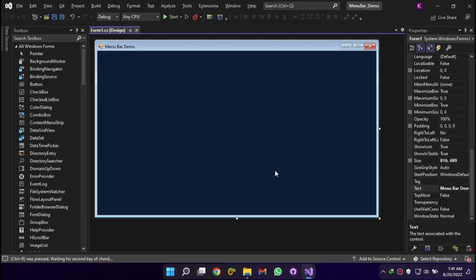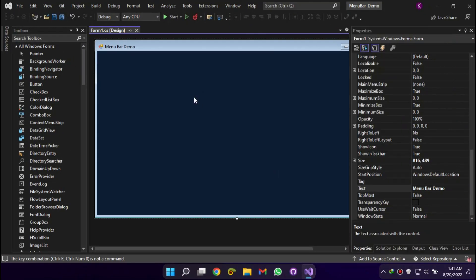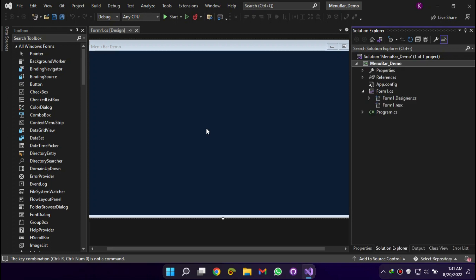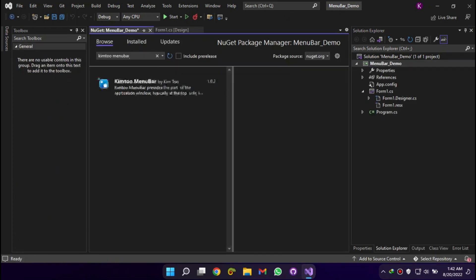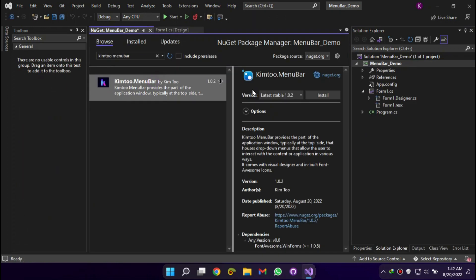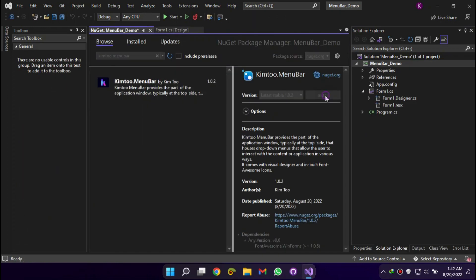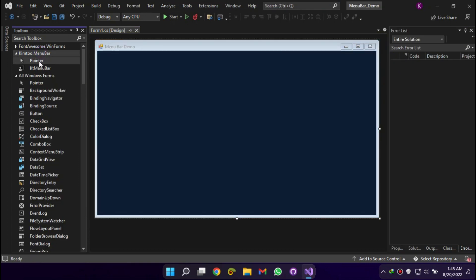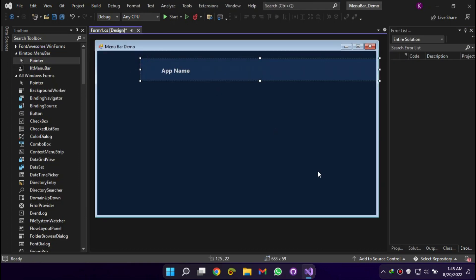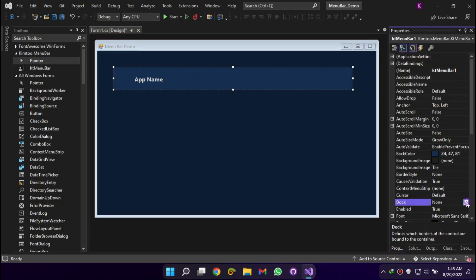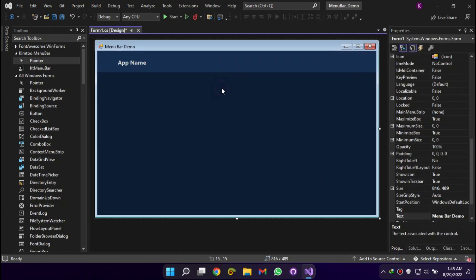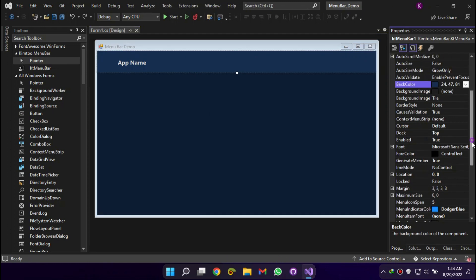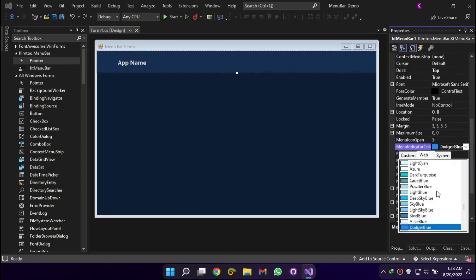Create a WinForms app, then install Kim2 Menu Bar via NuGet. Drag Kim2 Menu Bar from the toolbox to your form. Let's change the properties to match the application theme.